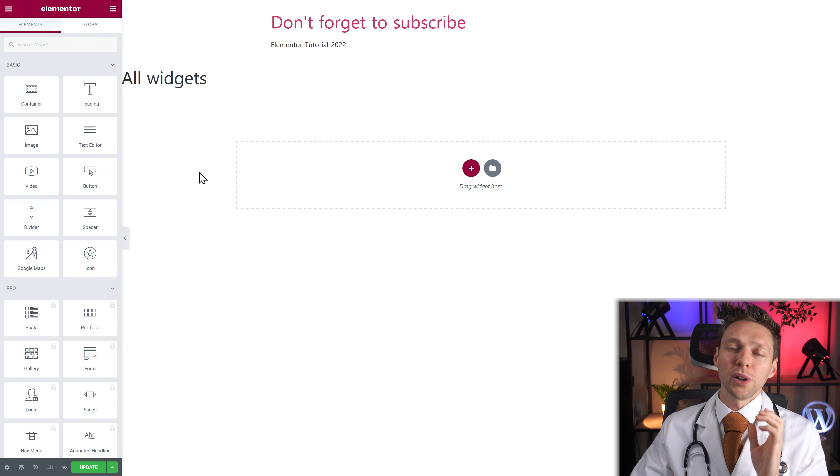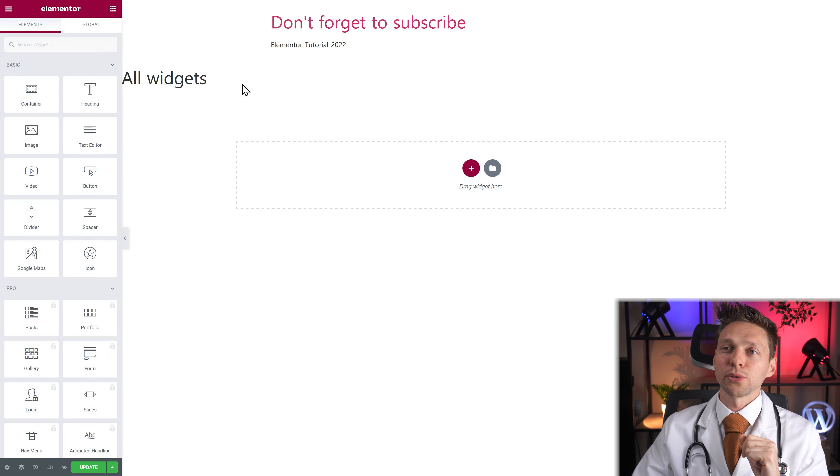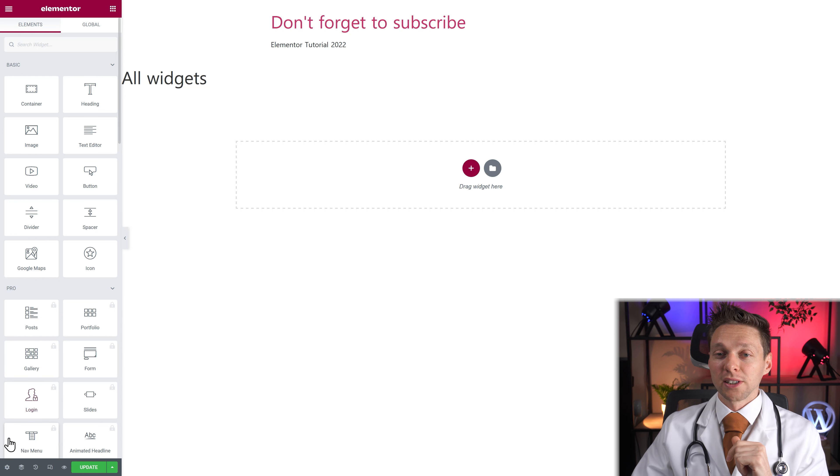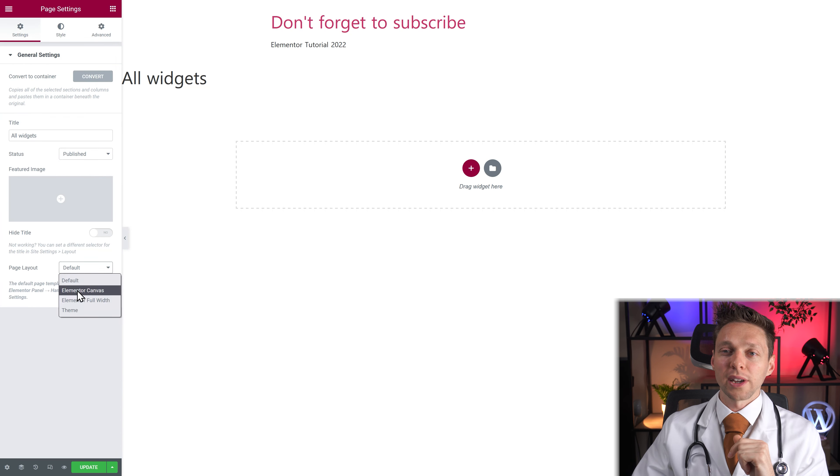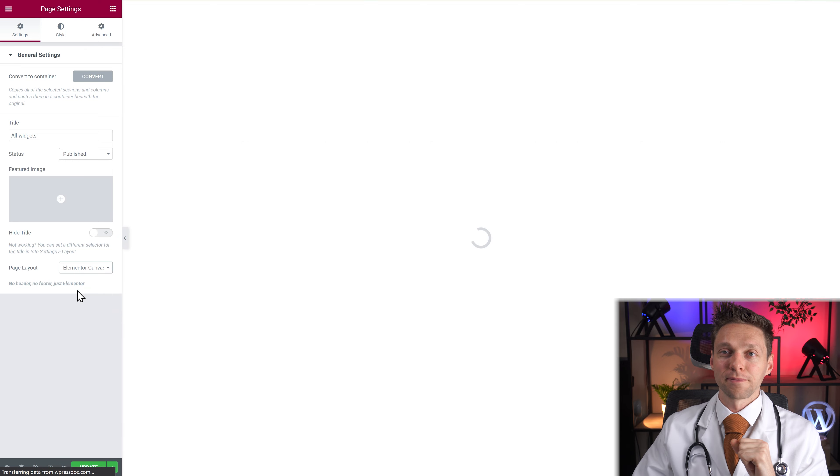And as always, when working on our page we want to work without the website title and without the page title. Go to your settings, change your page layout to Elementor Canvas right there.